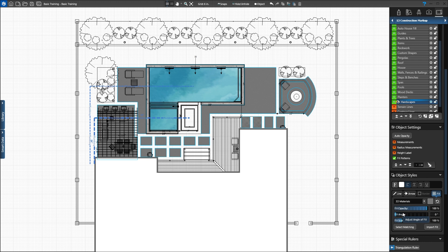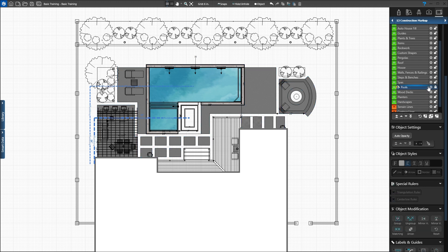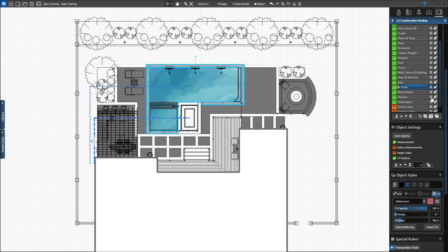Let's select the pool and set the fill to 3D materials as well. Since the pool layer is locked, we first need to unlock the layer. Once unlocked, press the Quick Select circle to select the pool and change the fill style to 3D materials.